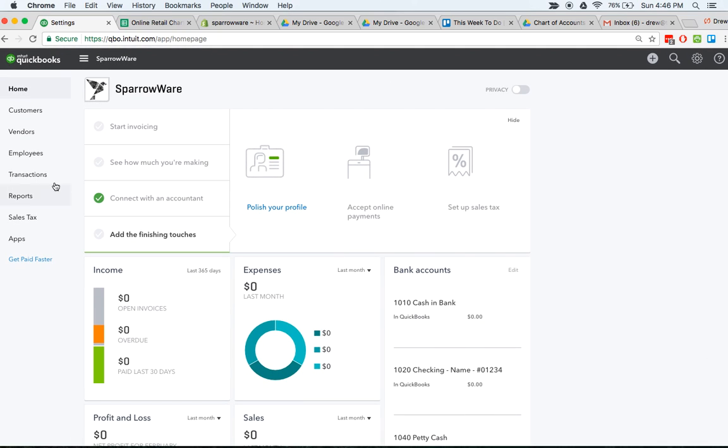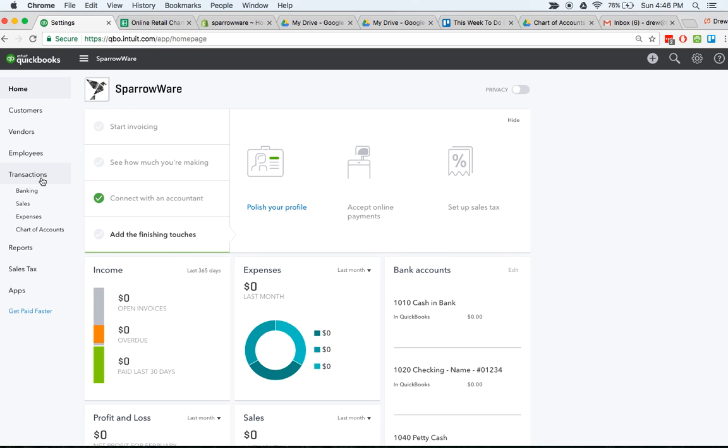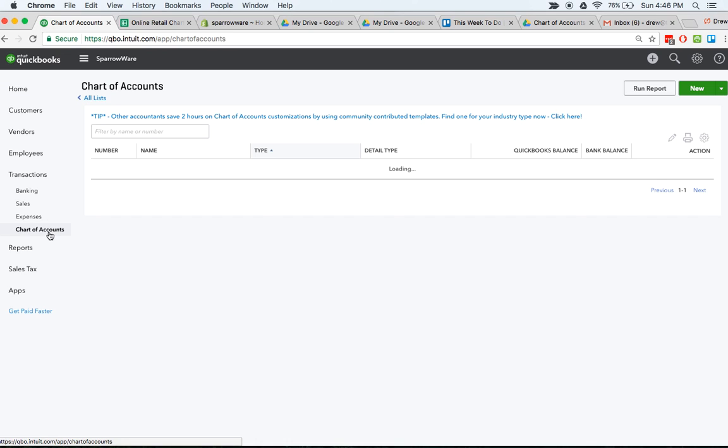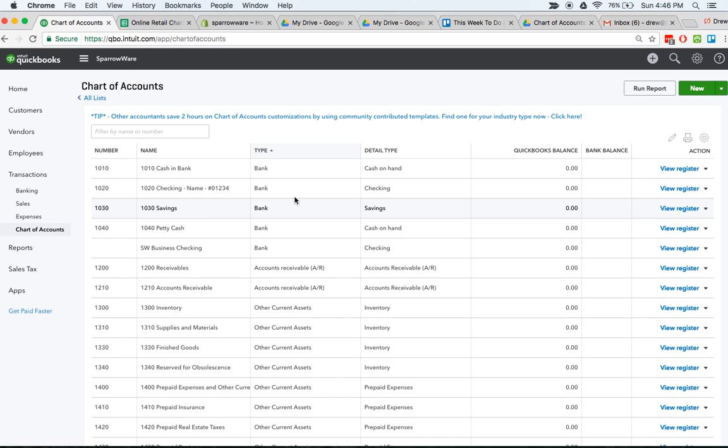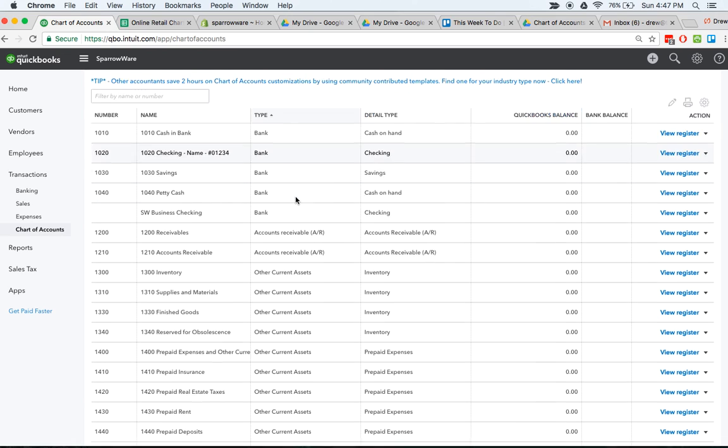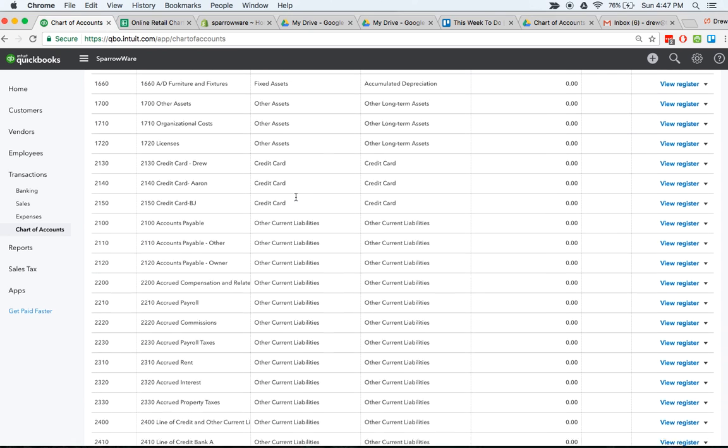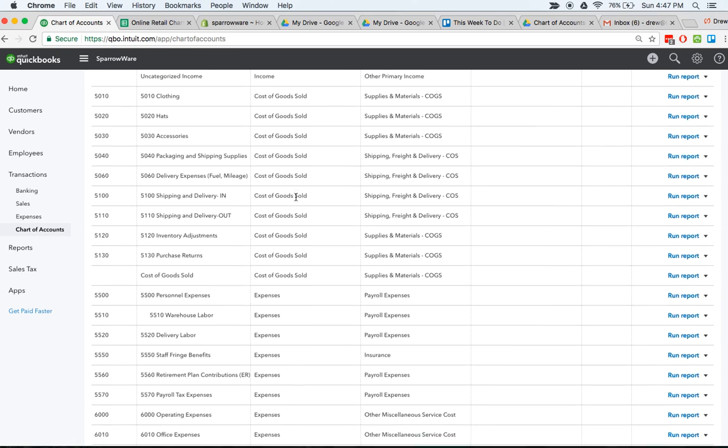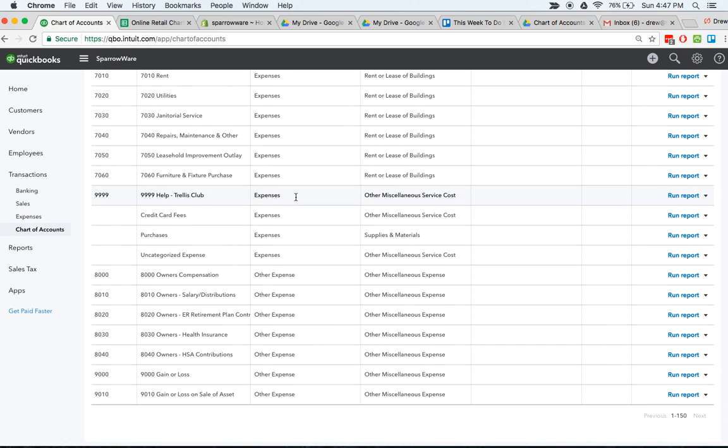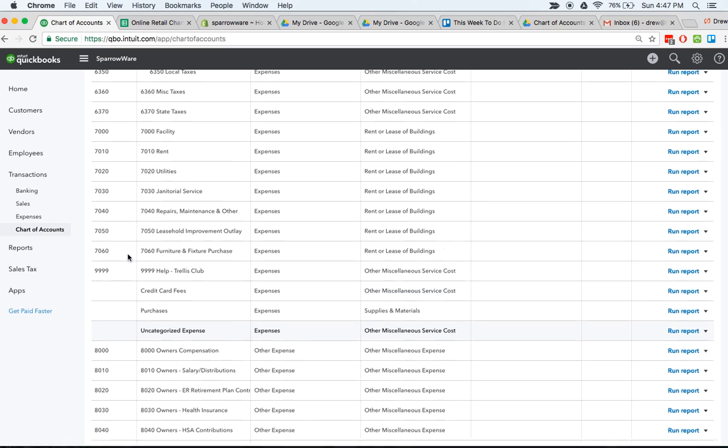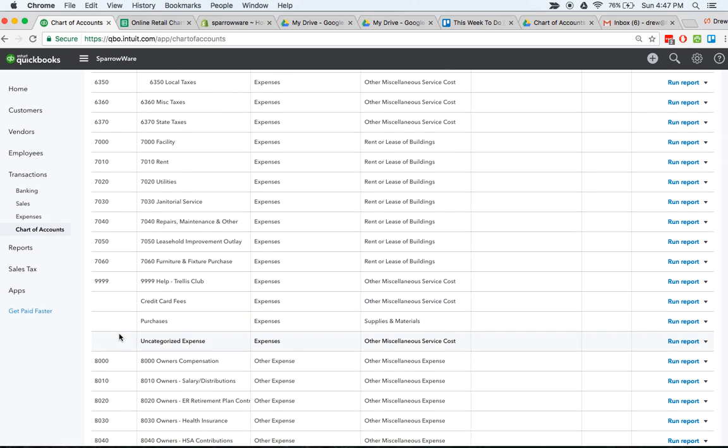Now we'll look at getting the chart of accounts set up. Your chart of accounts is really what it sounds like - it's just the names of all the different accounts both on the balance sheet and the income statement. This is where everything that comes in, everything goes out will be assigned an account and journal entries will stem from your chart of accounts. I have just imported these accounts, so there's a lot more than what you'll see if you just sign up for QuickBooks Online.